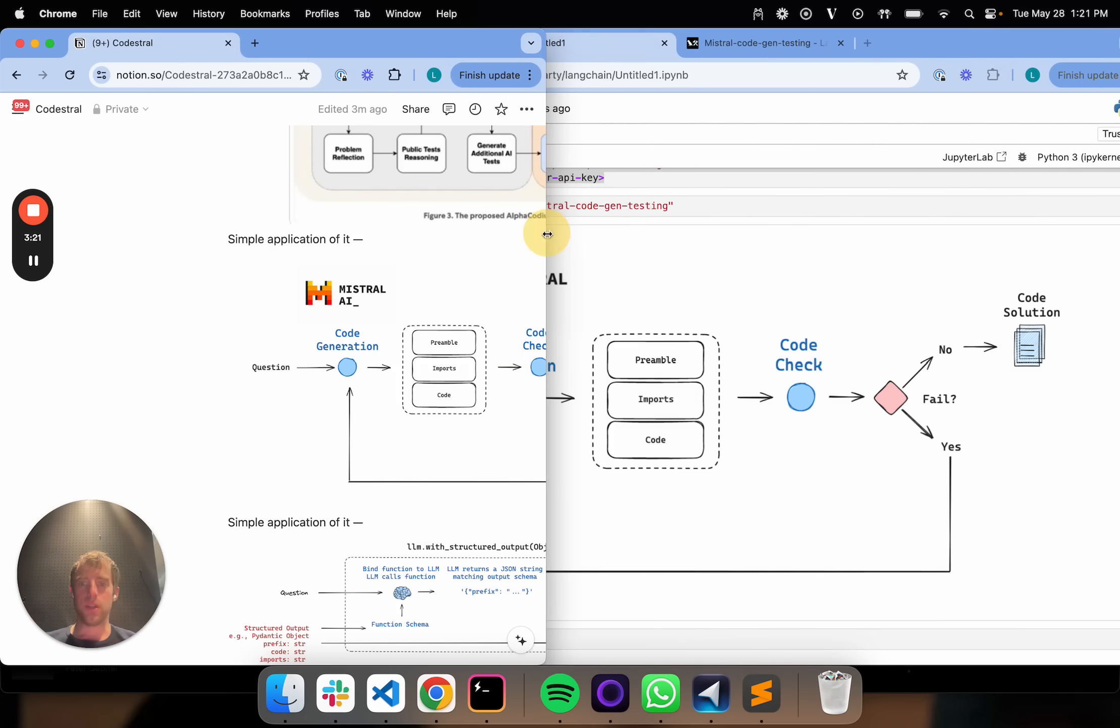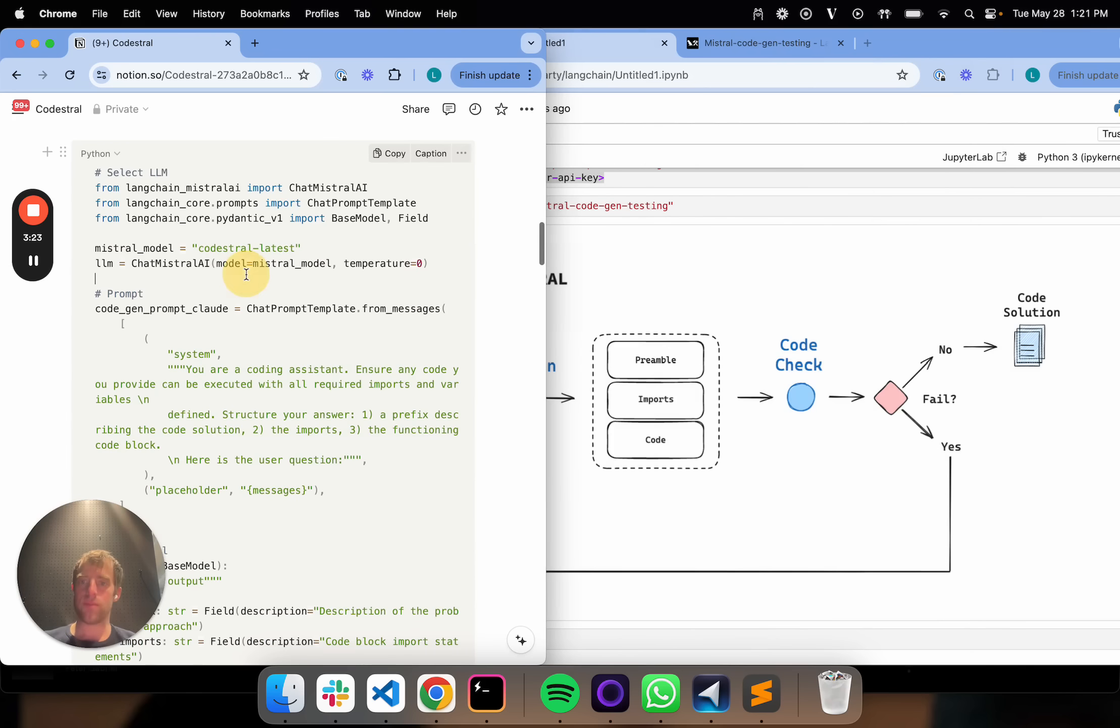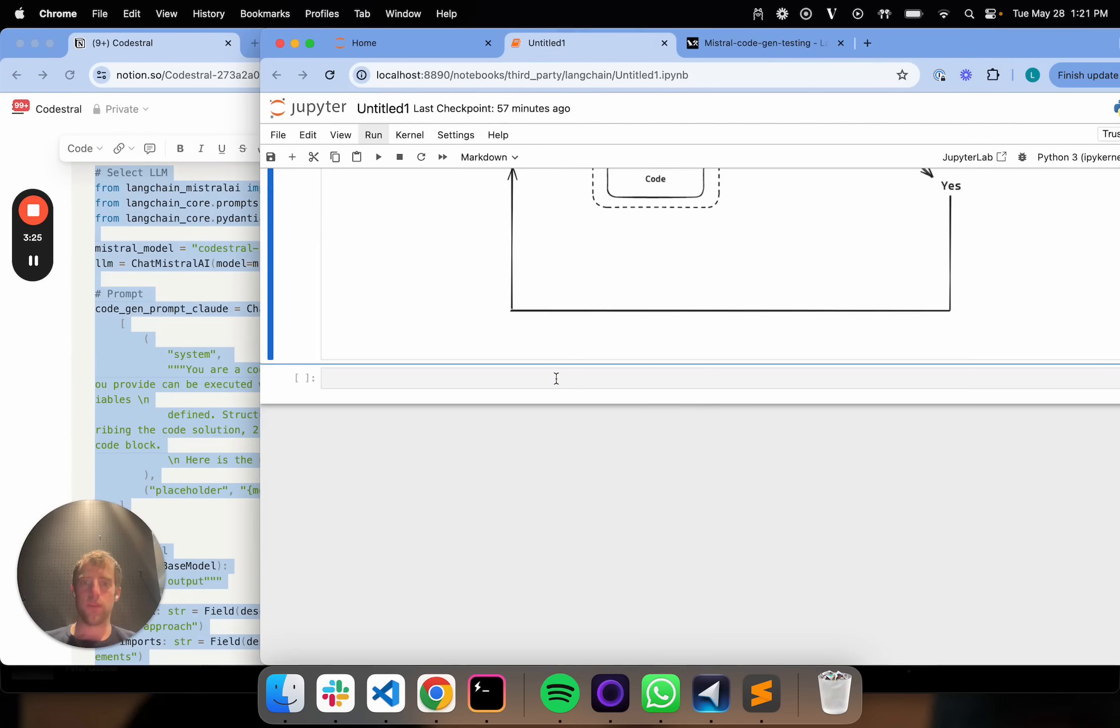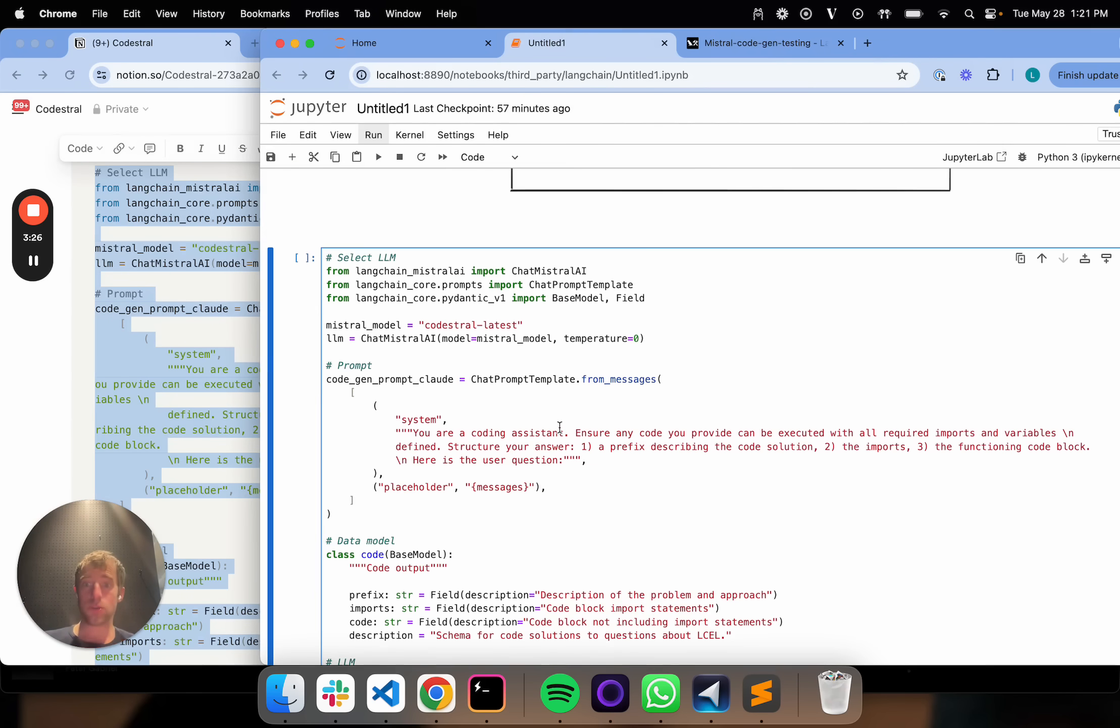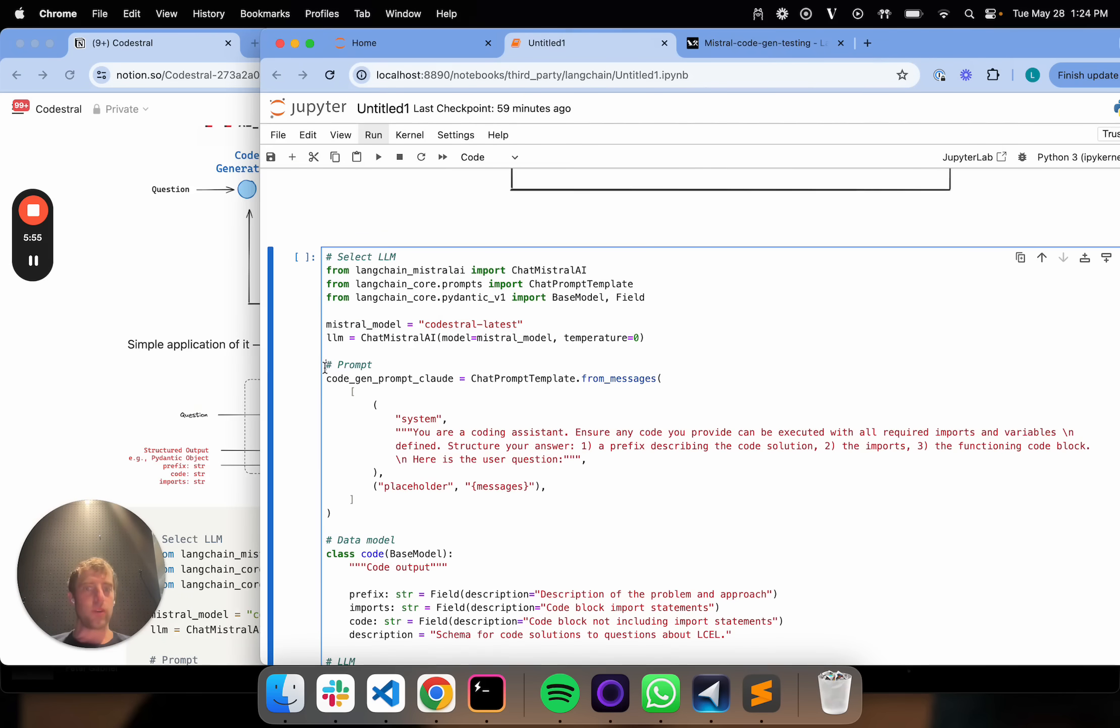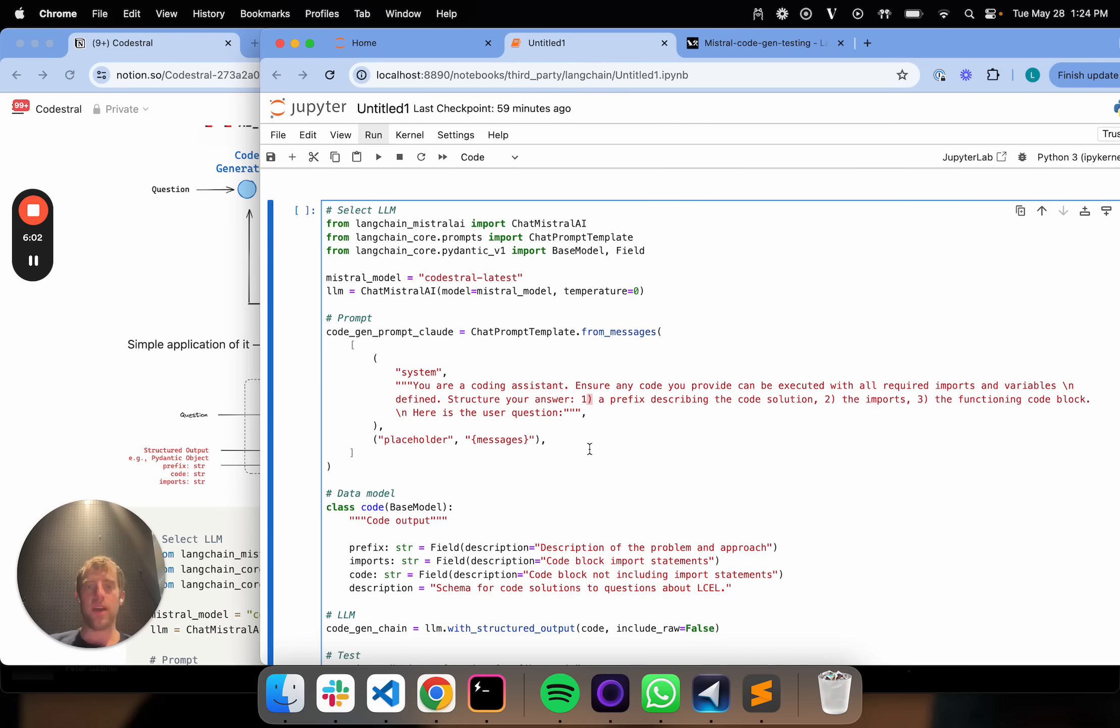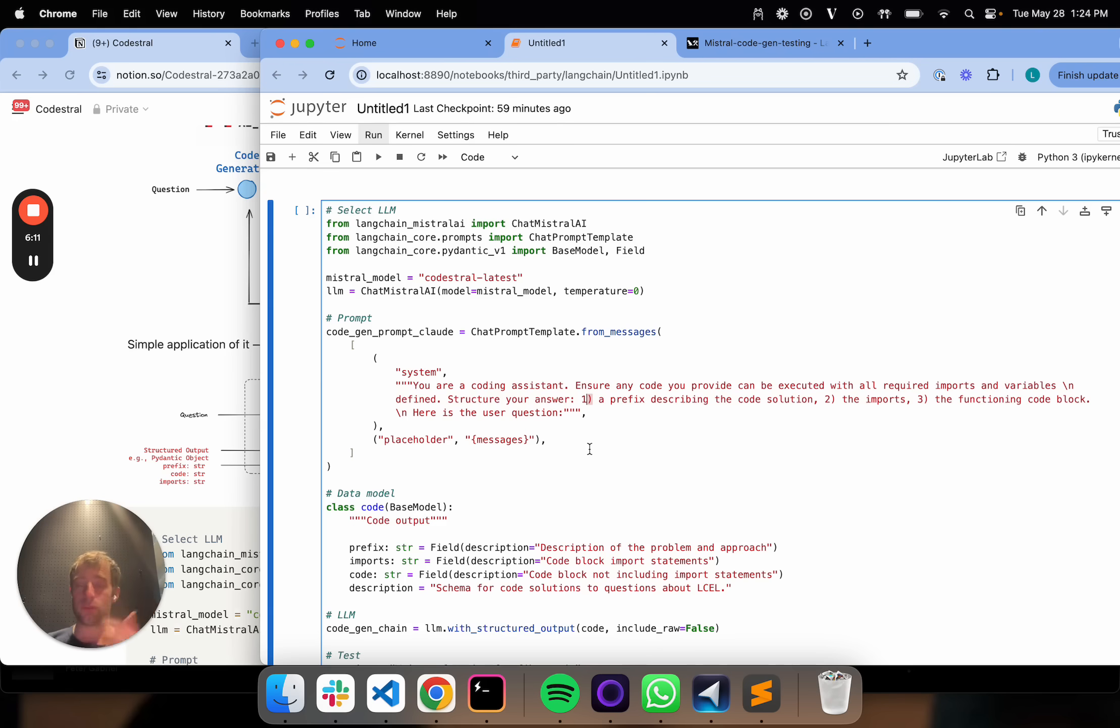Let me show some very basic components. First, let's talk about how to actually use CodeStraw. Here's my general prompt. I'm going to tell the model you're a code assistant, ensure that all the code can be executed with all the imports and variables defined, structure your answer in three ways: give me a preamble or prefix describing the code solution, give me the imports, give me a function and code block.